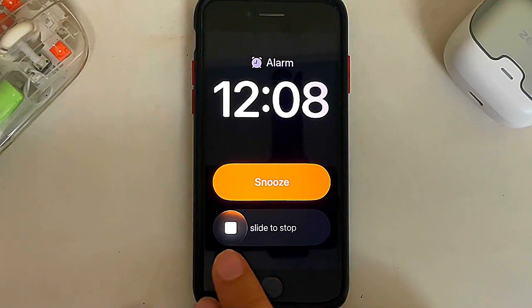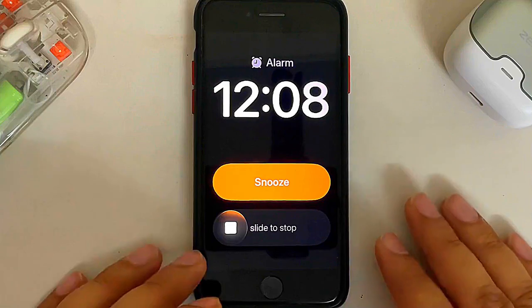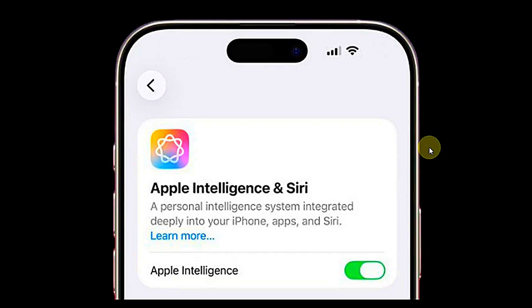The slide to stop toggle from iOS 26.1 beta 3 is still present in beta 4. Also, with iOS 26.1 beta 3 and lower, the Apple Intelligence icon was in the center with a beta tag below it. Now with iOS 26.1 beta 4, the icon is on the left and it appears to be out of beta.